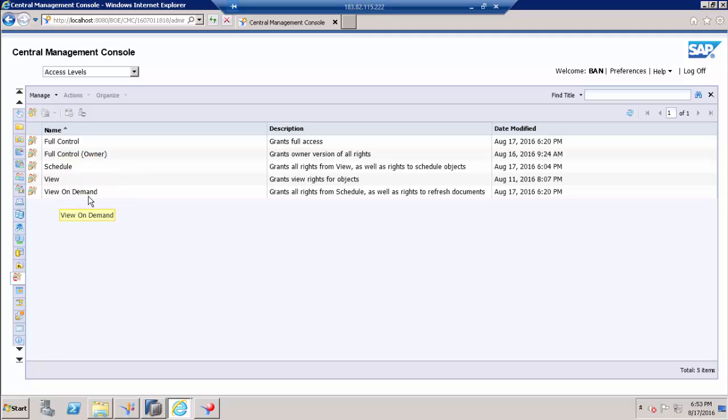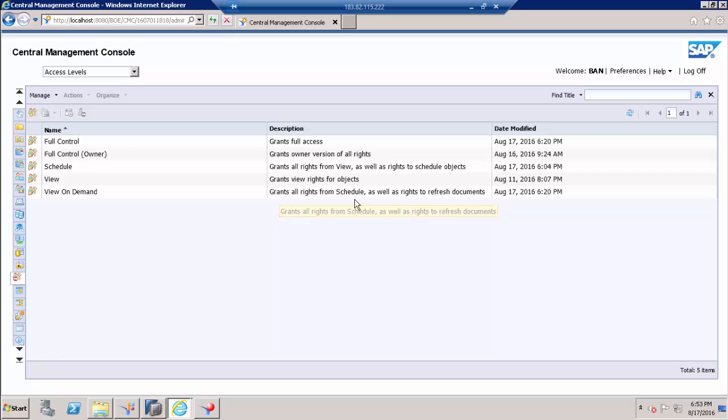Now we are going to talk about view on demand. So as you can see the description, grant all rights from schedule as well as rights to refresh documents.